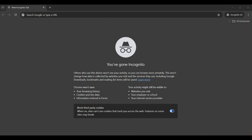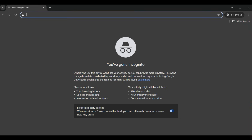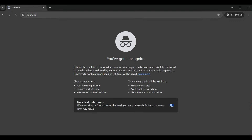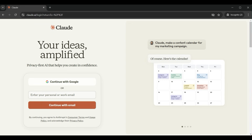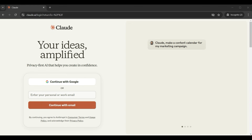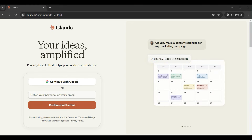First you need to go to the Claude AI website at Claude.ai. You can set up a new account using a current Google email account or use a different email account. We will use the Google email account option and click continue.